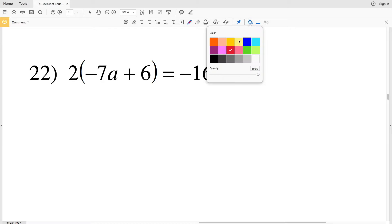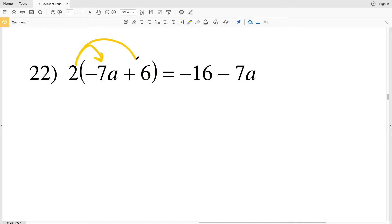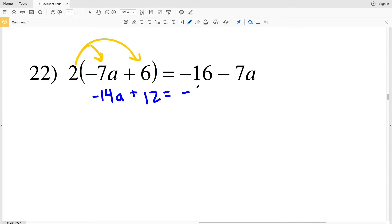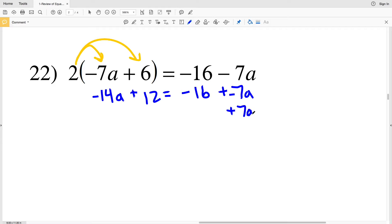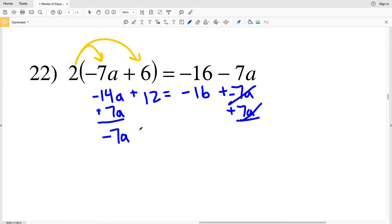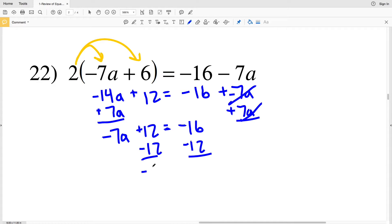For number 22, I distribute the 2: 2 times negative 7a is negative 14a, plus 2 times 6 which is 12. That equals negative 16 minus 7a, which I can think of as plus negative 7a. To cancel the negative 7a on the right, I add 7a to both sides, leaving negative 14a plus 7a which is negative 7a, plus 12 on the left, and negative 16 on the right.